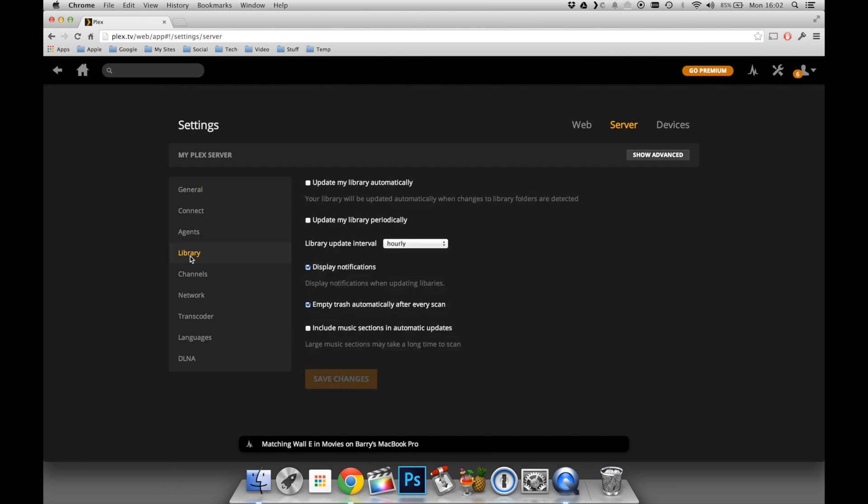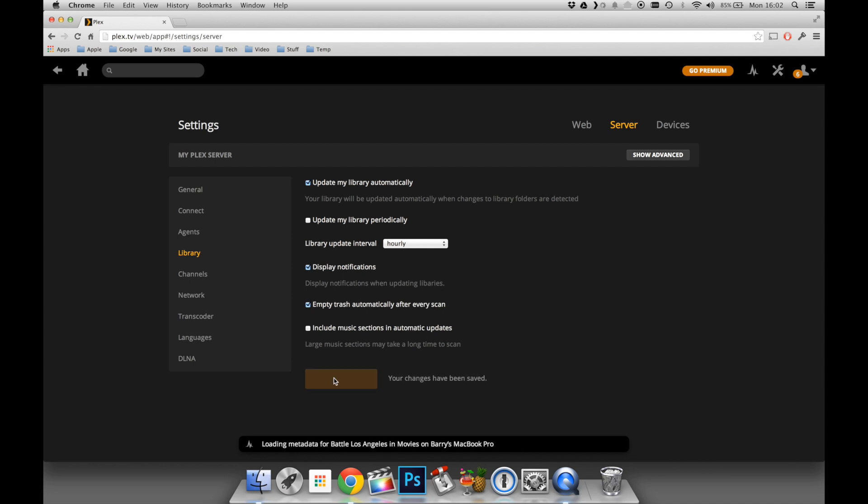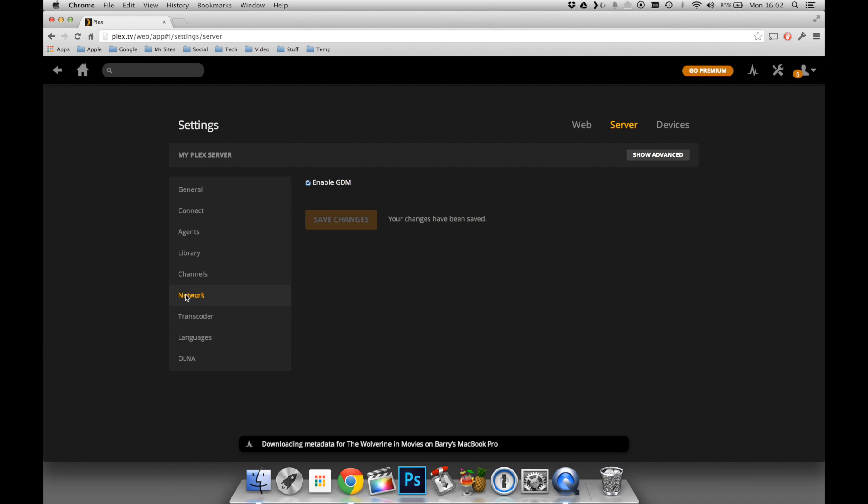If I click on the Library tab, the only one I'm going to tick in here is Update My Library Automatically and Save Changes. This is to ensure that every time my library changes, such as adding or removing media, my Plex server will adjust itself accordingly.